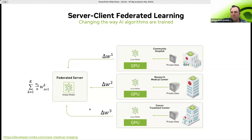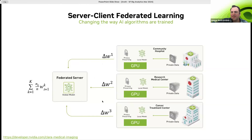You might still be leaking private information through model updates. There are additional techniques like encryption or differential privacy that can be applied to make sure no private data is leaked, even through sharing model information.